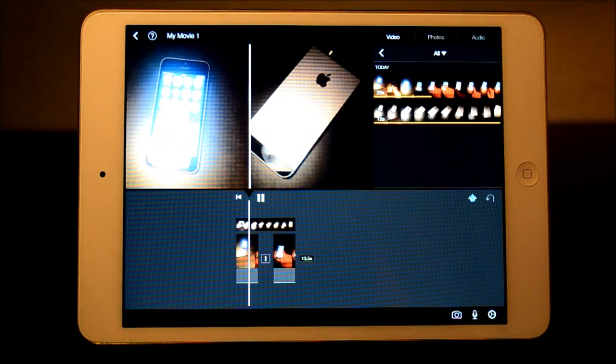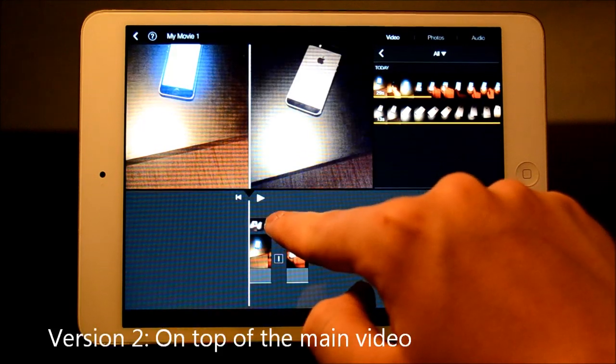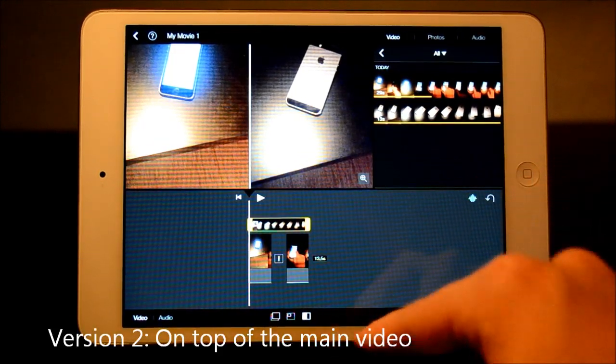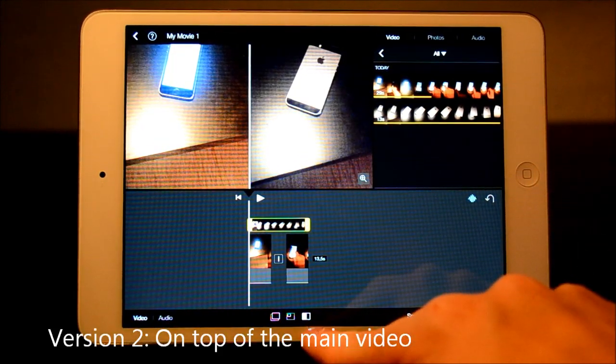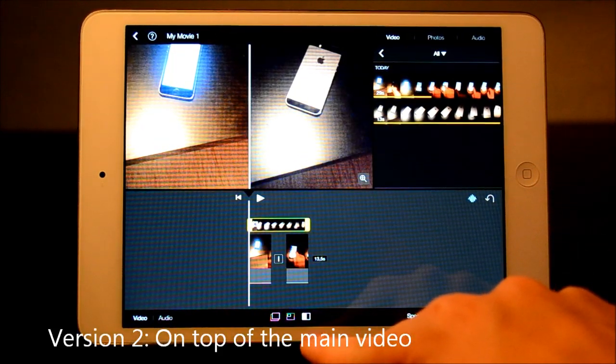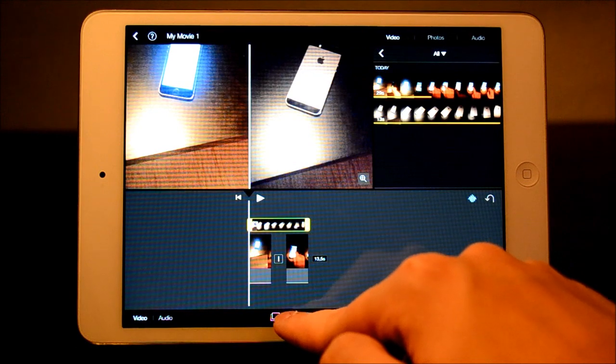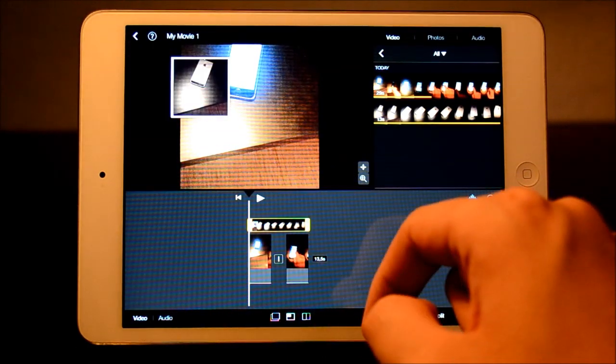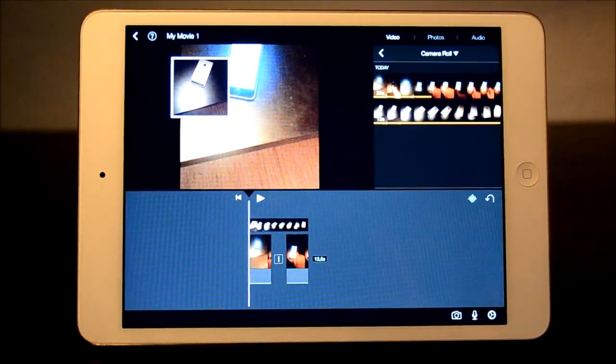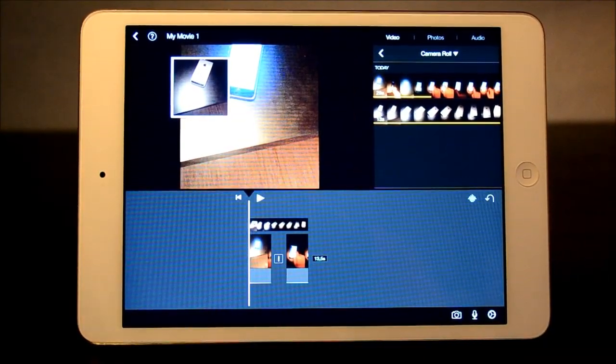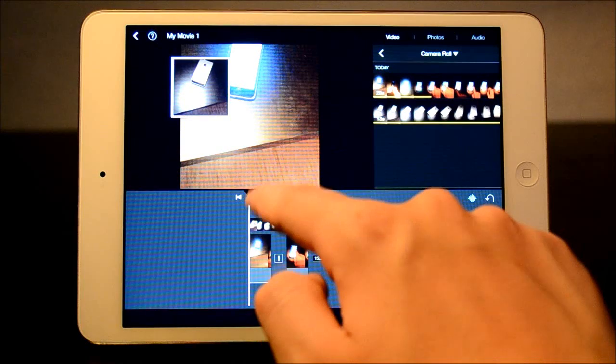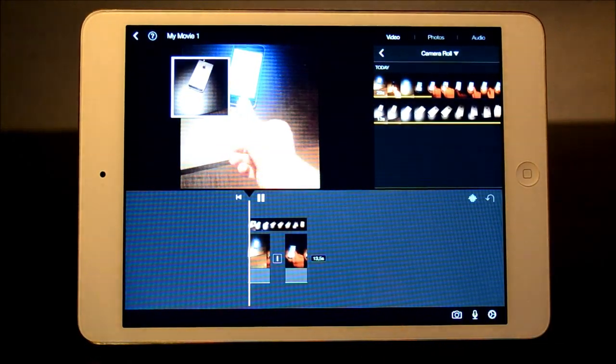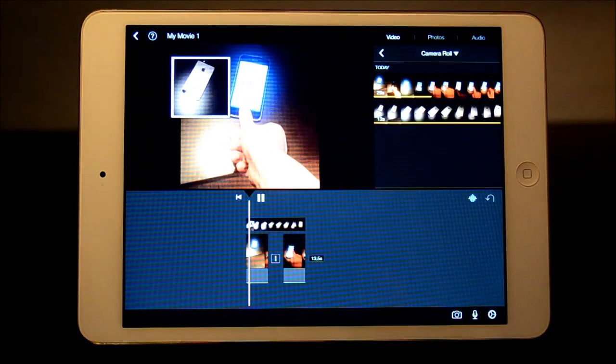That actually looks kinda cool. We're gonna press this again, and now we can see this little icon here. If we have this, we're gonna have kind of an overlay on top of it. Okay, so now we have it laying on top of the other video here. This looks pretty cool.